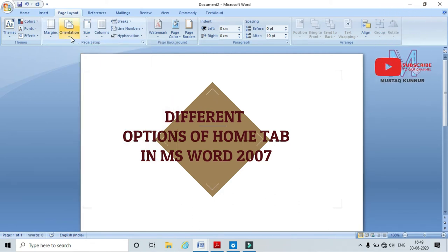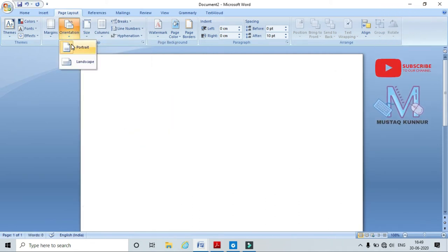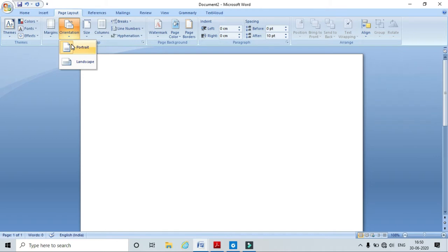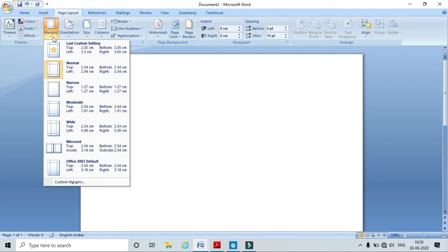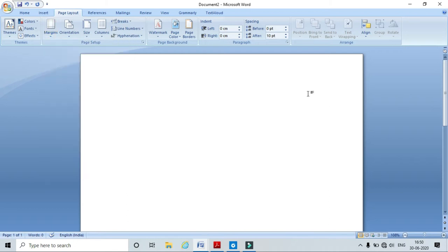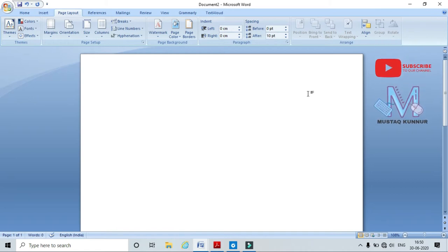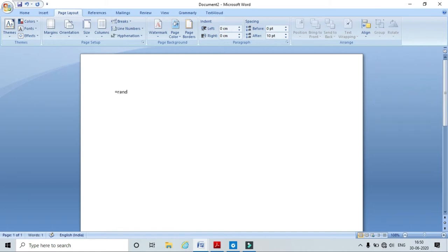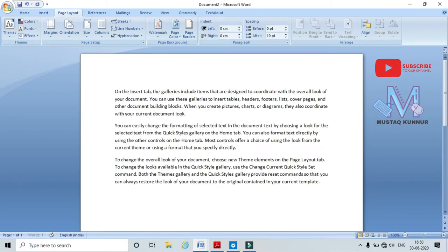I also set the orientation — it is very important. We can choose portrait or landscape. I am choosing portrait and margin as normal. Now I will show you the different options of the Home Tab. To type a paragraph, I have a shortcut: type equals sign, then 'rand' in open and close brackets, and press Enter. This automatically generates three paragraphs.